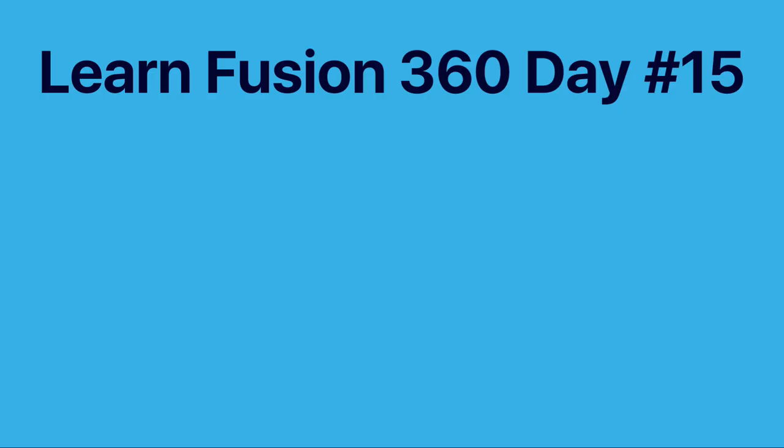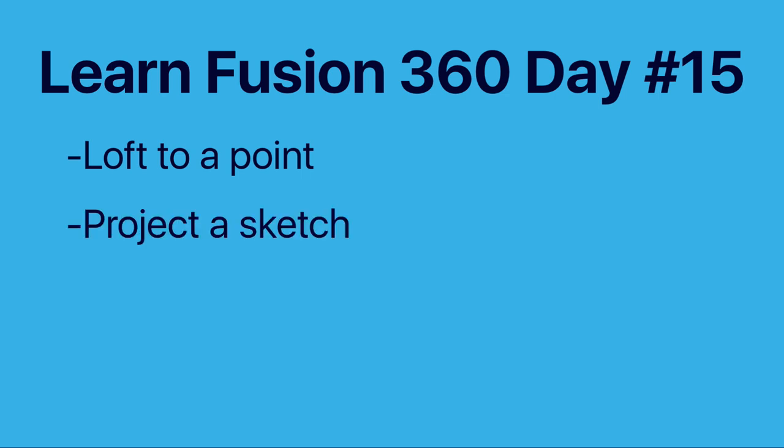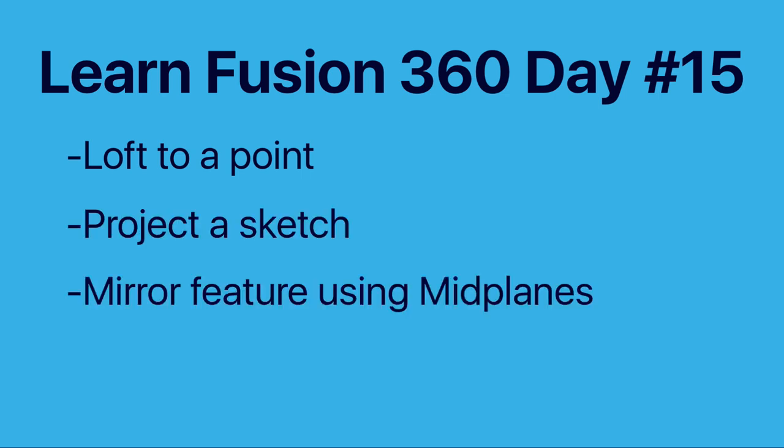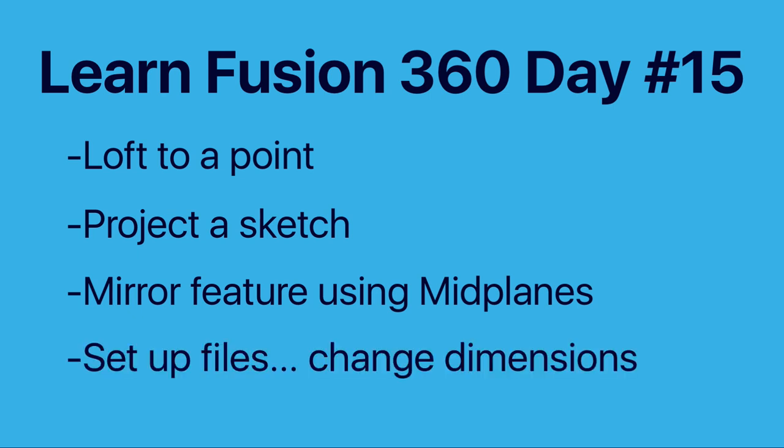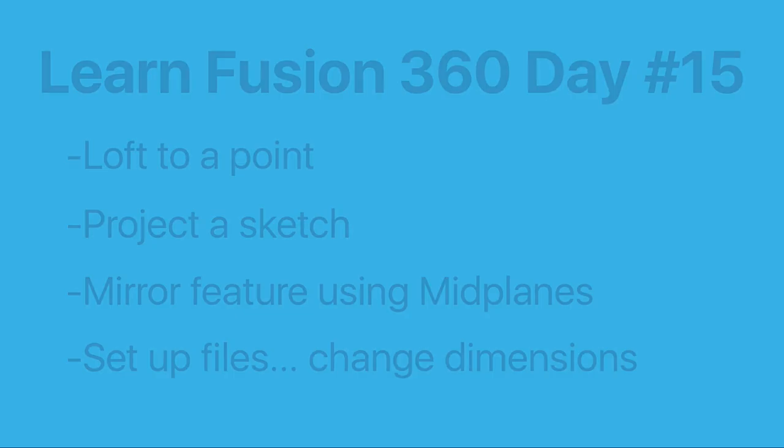We'll take a look at how to loft to a point, the project sketch feature, the mirror feature using mid-planes, and we'll talk about setting up our file so we can change the dimensions without causing any errors.